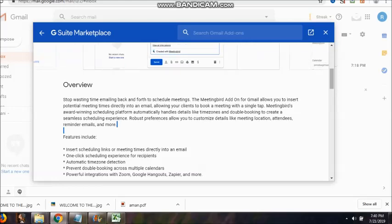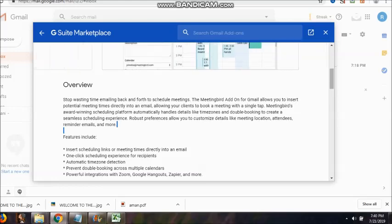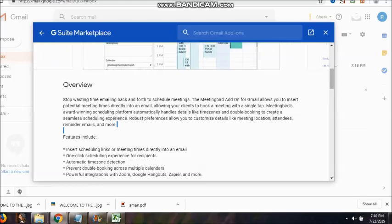Handles details like time zones. This I have not seen in other CRMs or project management tools. Double booking to create a seamless scheduling experience. Robust preferences allow you to customize details like meeting location, attendees, remainder emails and more.